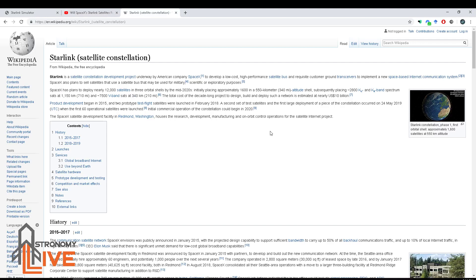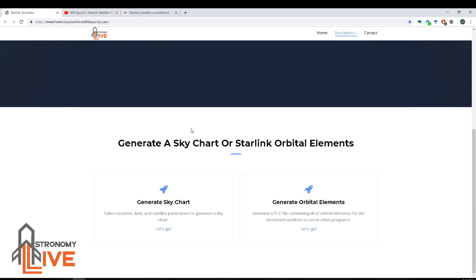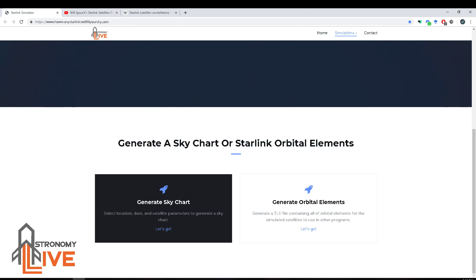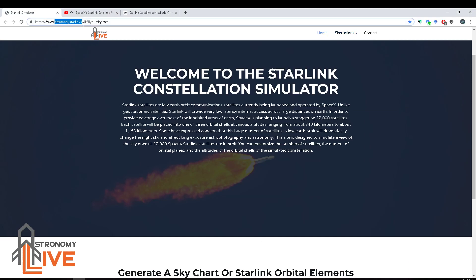To address all of these comments, I've created a new web page which implements my program as a web app. You can reconfigure the orbital shells — how many satellites are going in each shell, how many orbital planes there are, and what the altitude of each shell is — as well as specify the time and location of the chart. There were also requests for the actual orbital data so people could display it in their own programs. So you have two options: generate a sky chart or generate a TLE file of orbital elements for all of the satellites in the simulated constellation. The website is HowManyStarLinksWillFillYourSky.com — you'll find this in the video description.